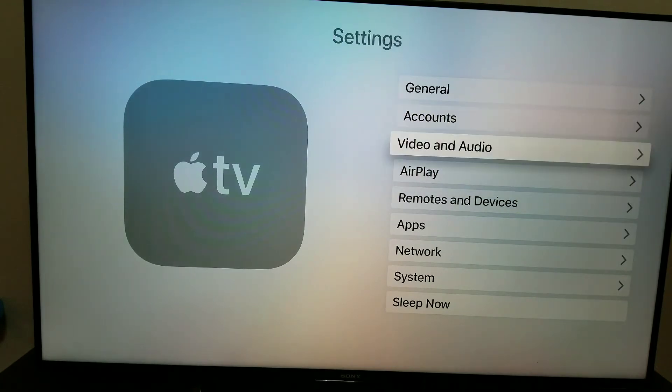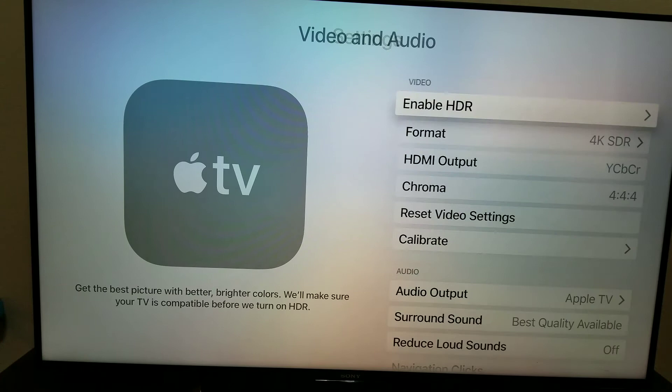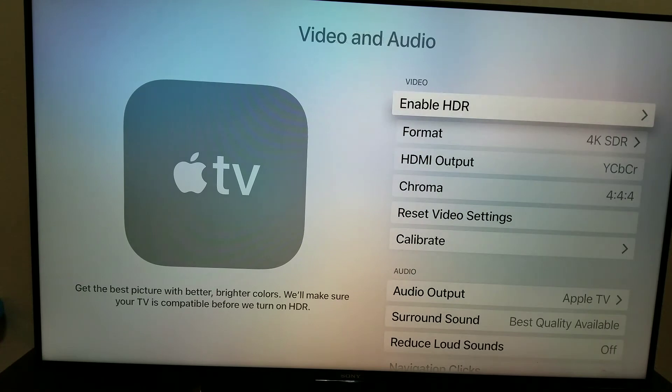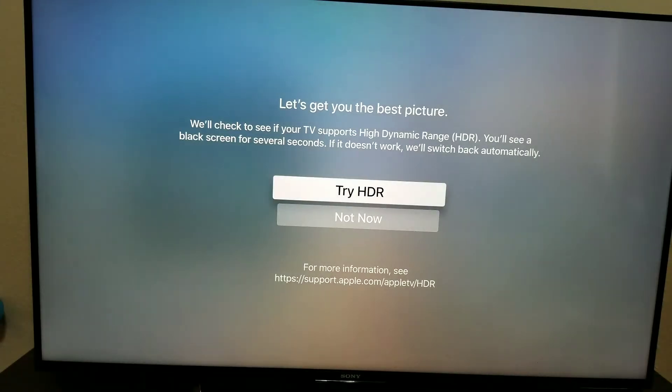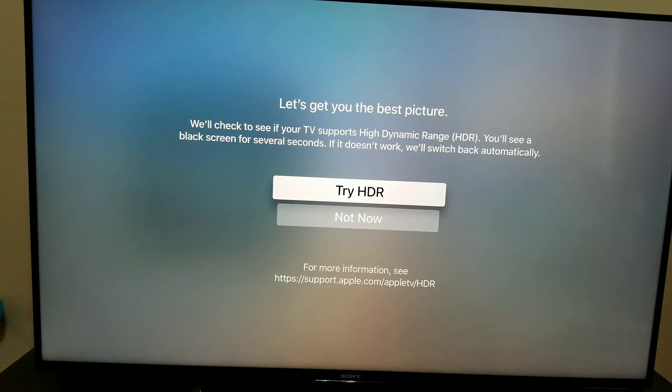Then when you're in this menu, you'll go to option number three, the video and audio option. You'll see right here, if your TV is capable, you can enable HDR and it will run through this test to see if your TV is capable and compatible to work with it.